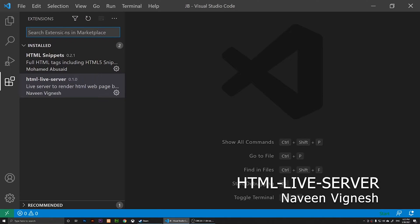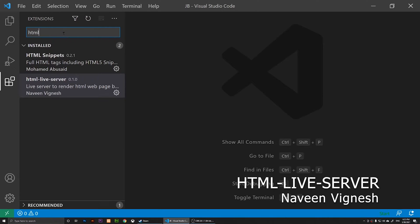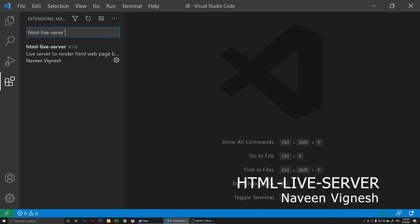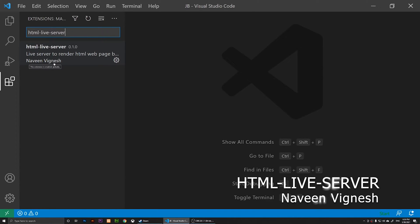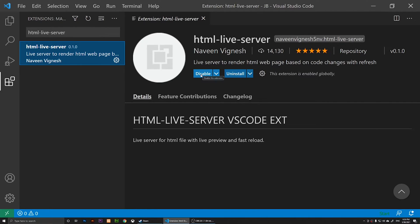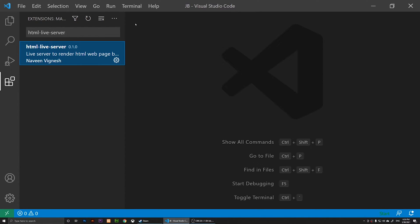I'm going to type that in: html-live-server. It should show you this one by Naveen Vignesh. I'm not sure if I pronounce the name correctly. You will need to click on it and install it.